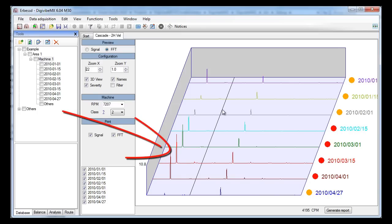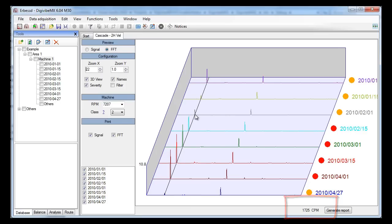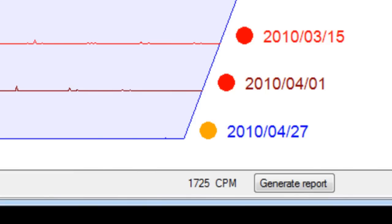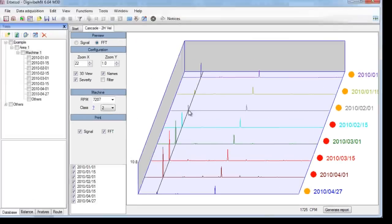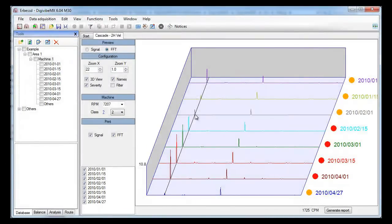As you can see there is one special frequency that is increasing over the others. If we move the cursor to the base of this frequency we will see its frequency on the right bottom corner. This frequency is 1725 CPM. Now, we know that this is the speed of this machine so this is probably unbalance.